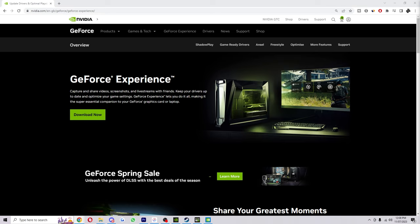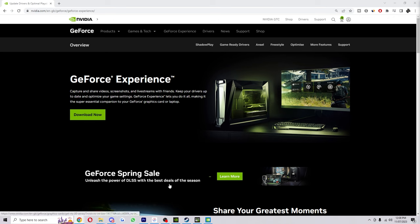So the first step is to basically make sure your GPU drivers are up to date. If you don't have NVIDIA GeForce Experience downloaded, go ahead and download it from here, and then once you have it downloaded we can go ahead and open it.